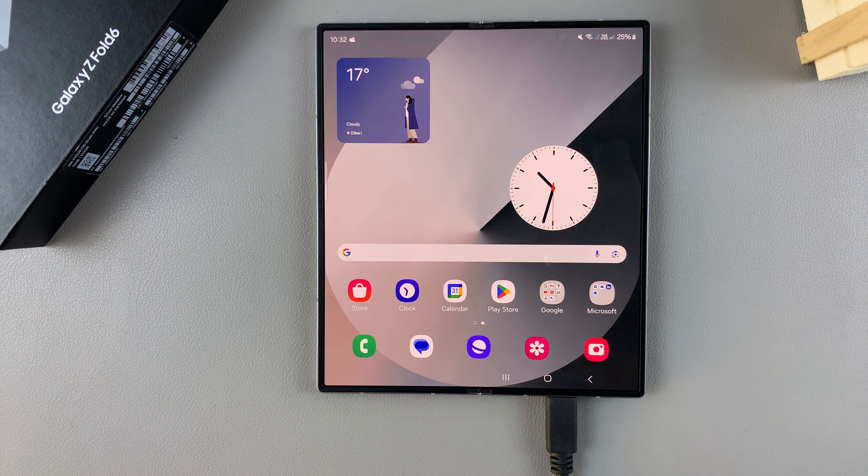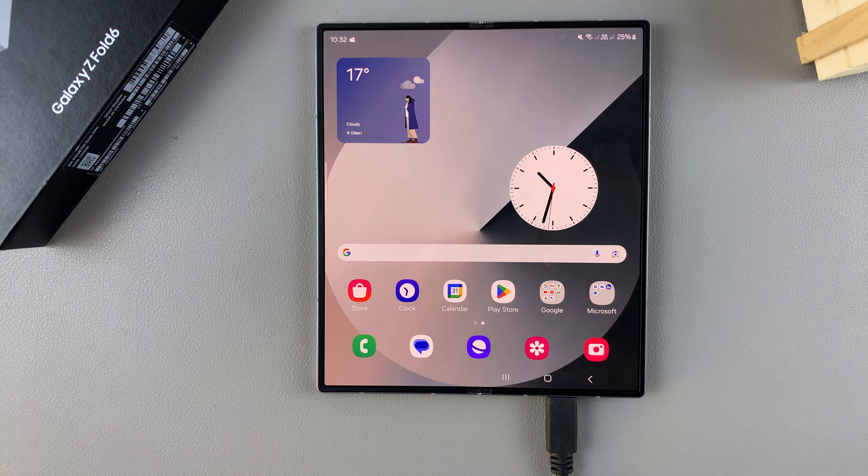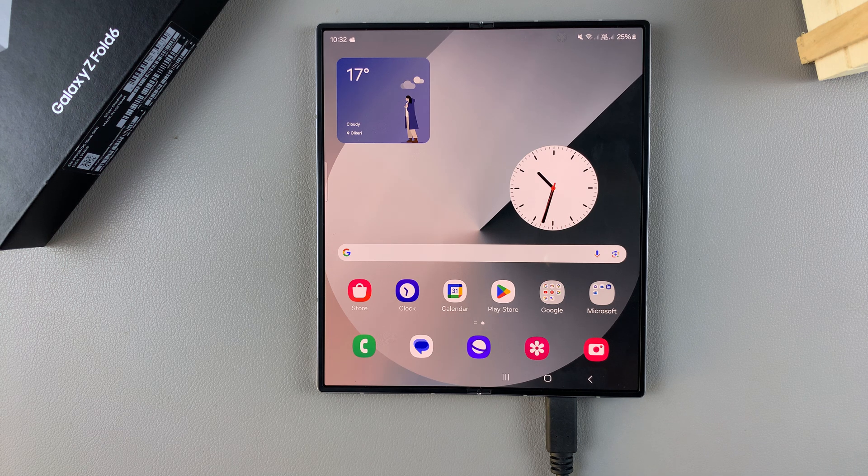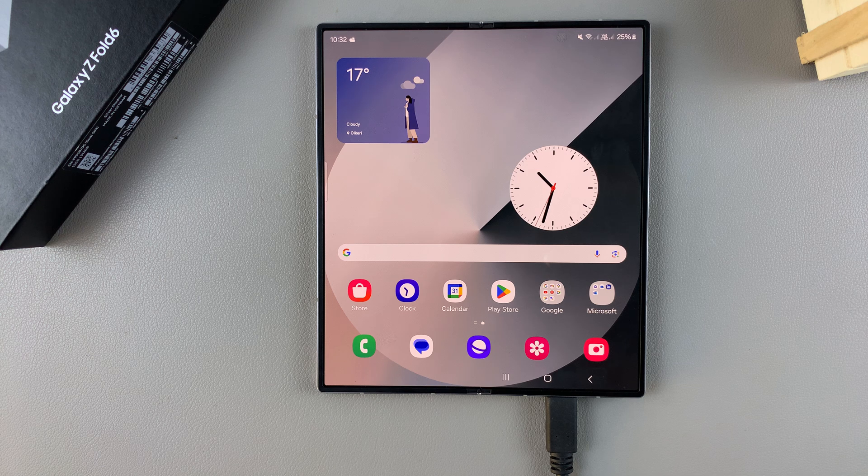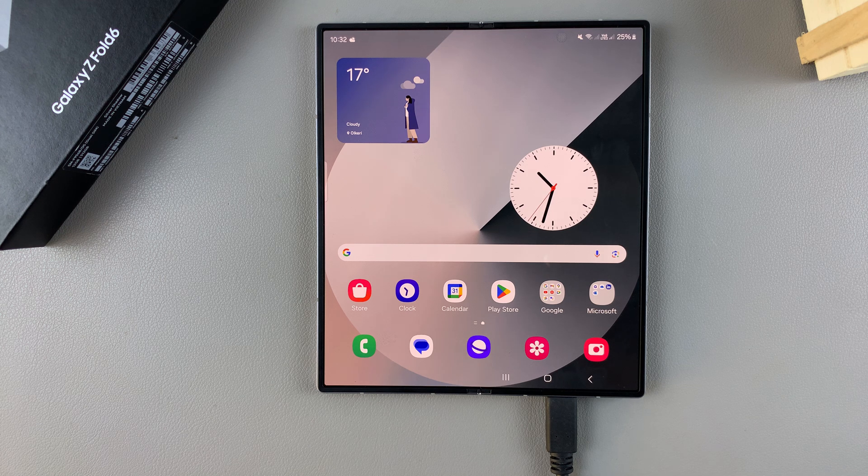So in today's video I'll be showing you how to recover deleted contacts on the Samsung Galaxy Z Fold 6.